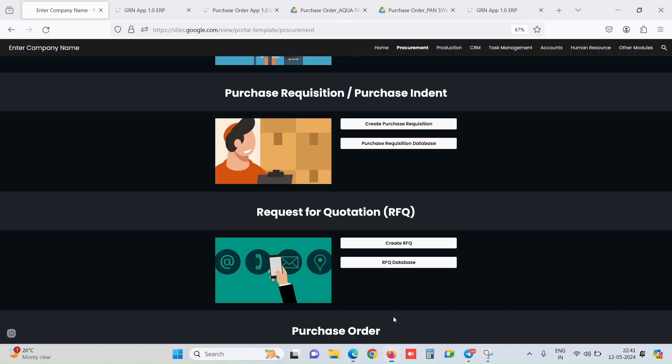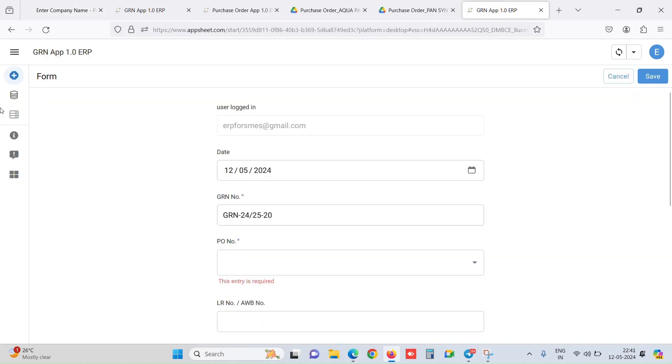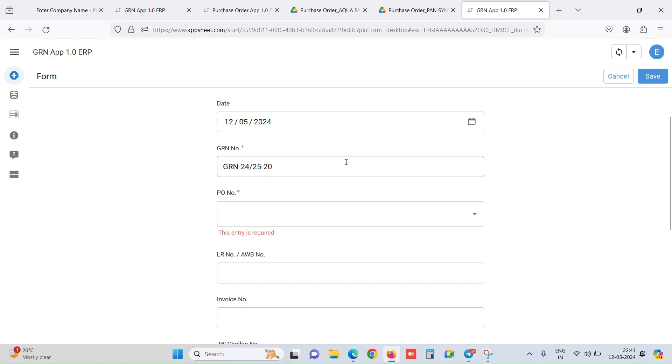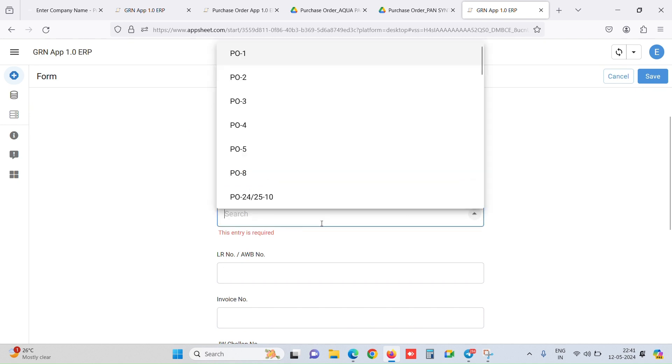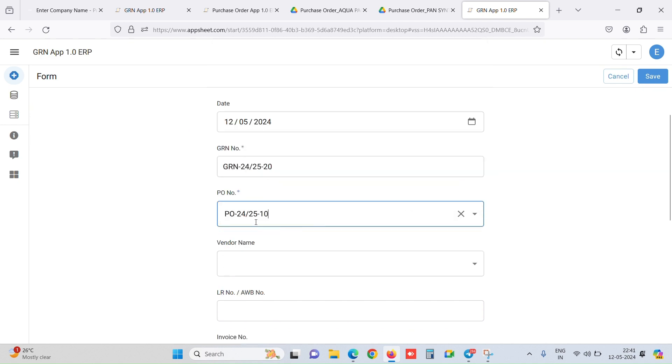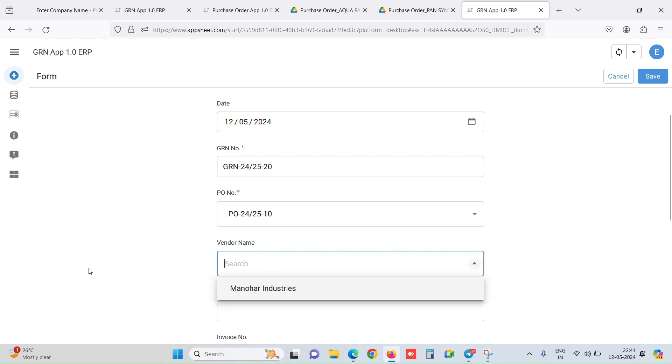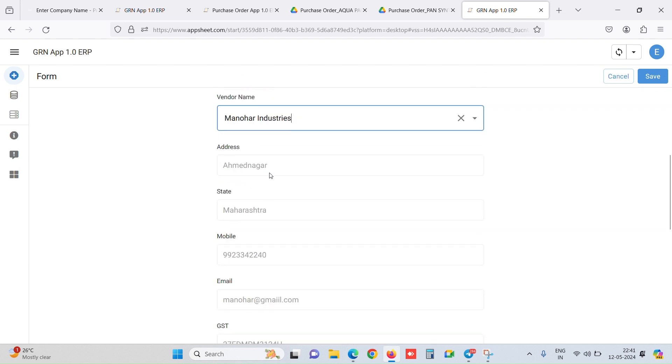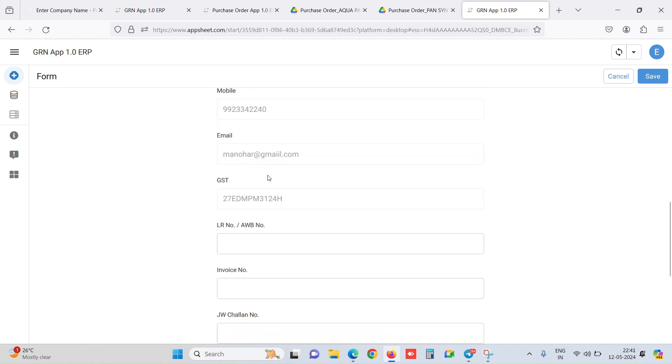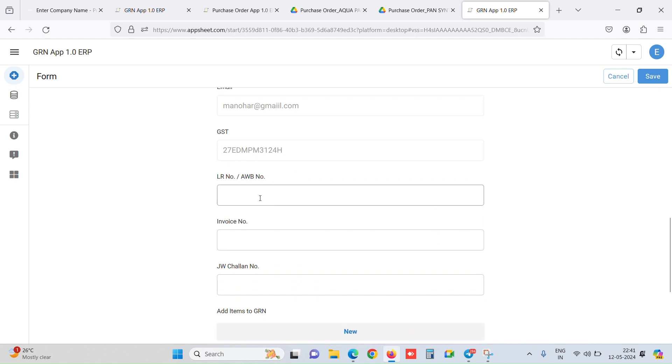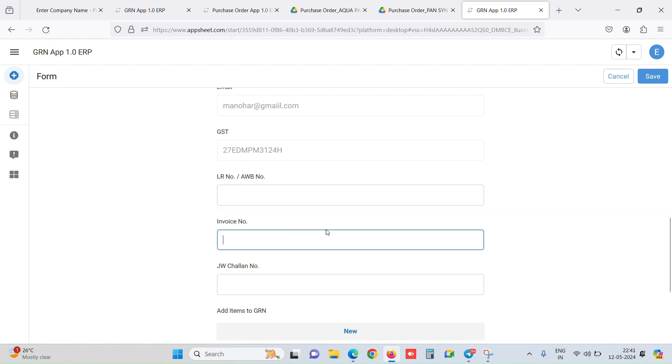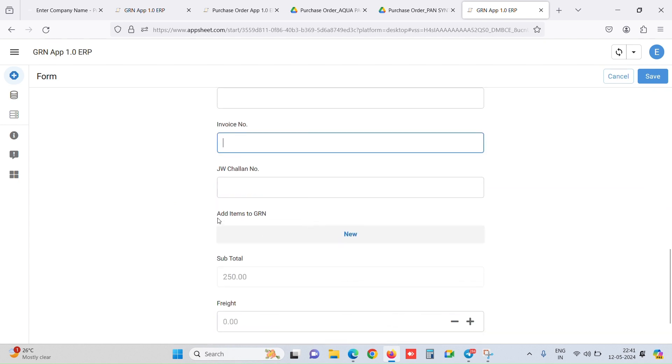To do an AppSheet-based GRN entry, we'll go inside the AppSheets again. Similar interface which creates GRN number automatically. Now we will select the PO number. When we select the PO number, it auto-shows only that specific vendor for this PO and it fetches the address, state, etc. We can add Lori number or AWB number, any details which you capture while doing the GRN, jobber or delivery number or invoice number.